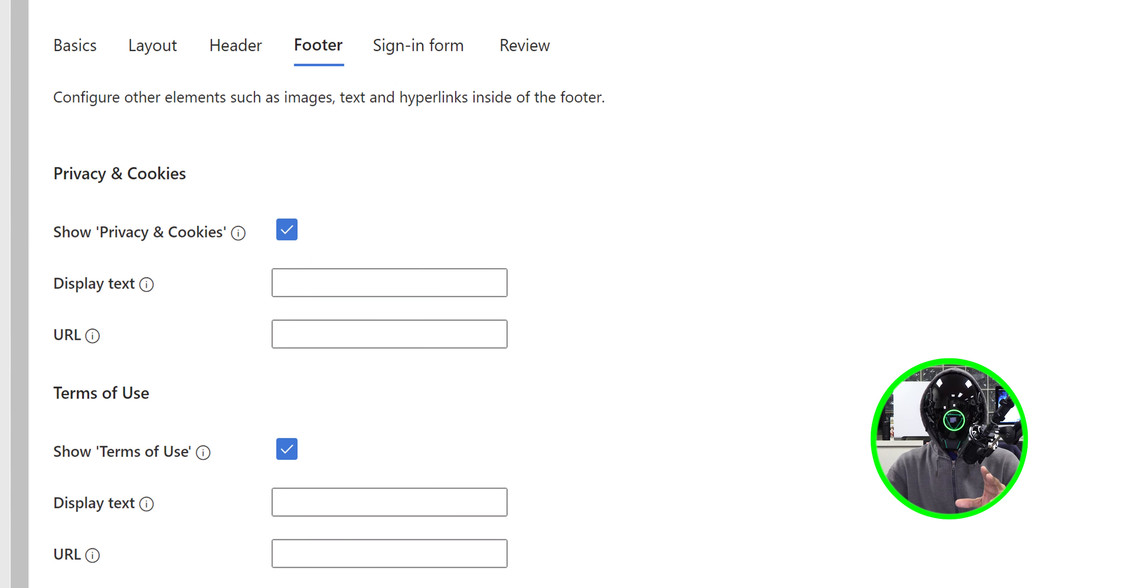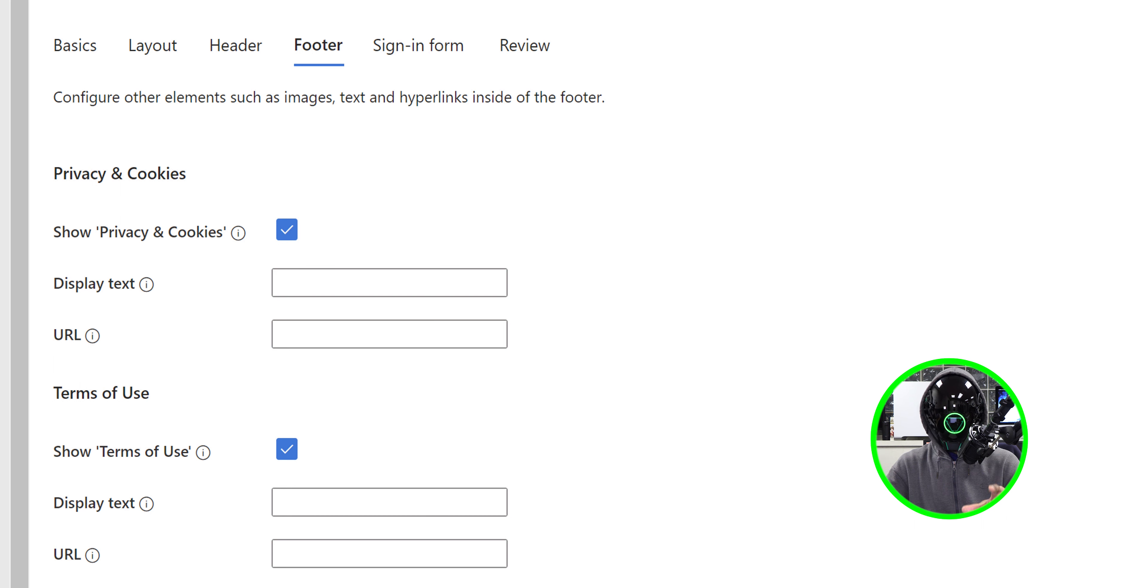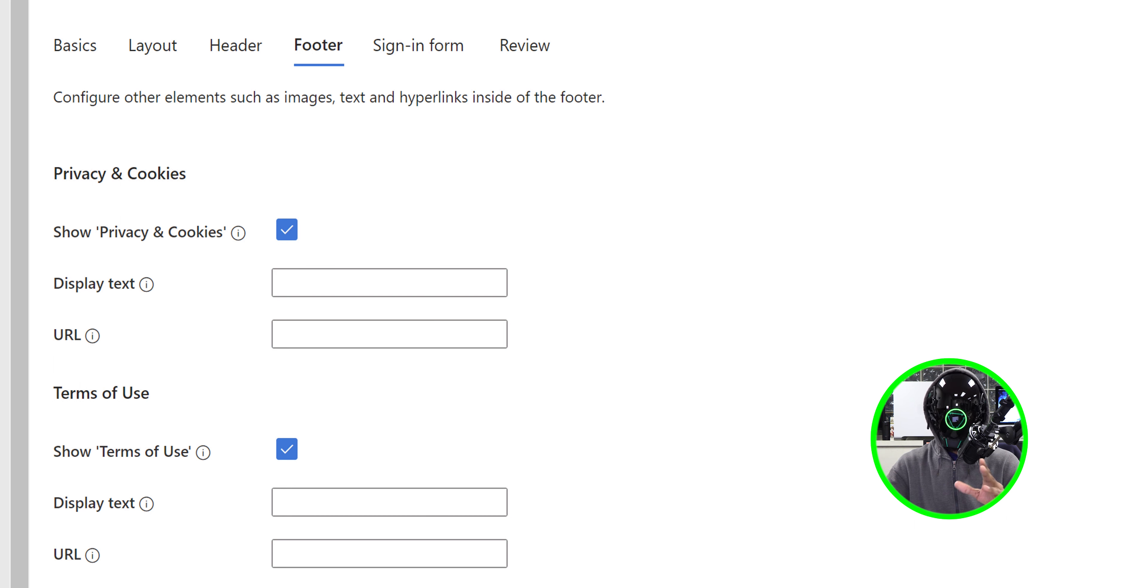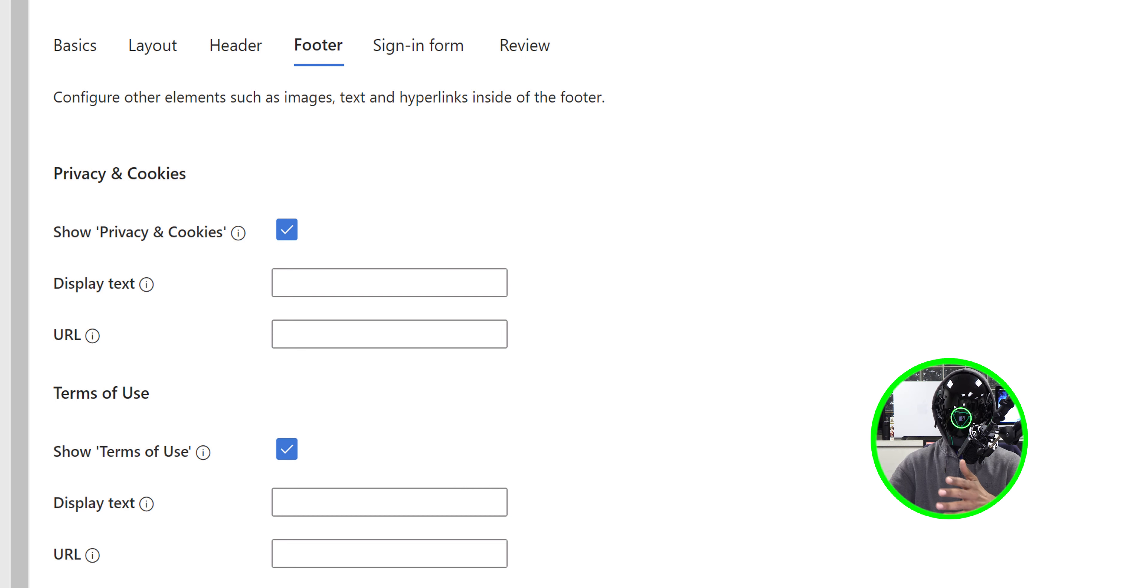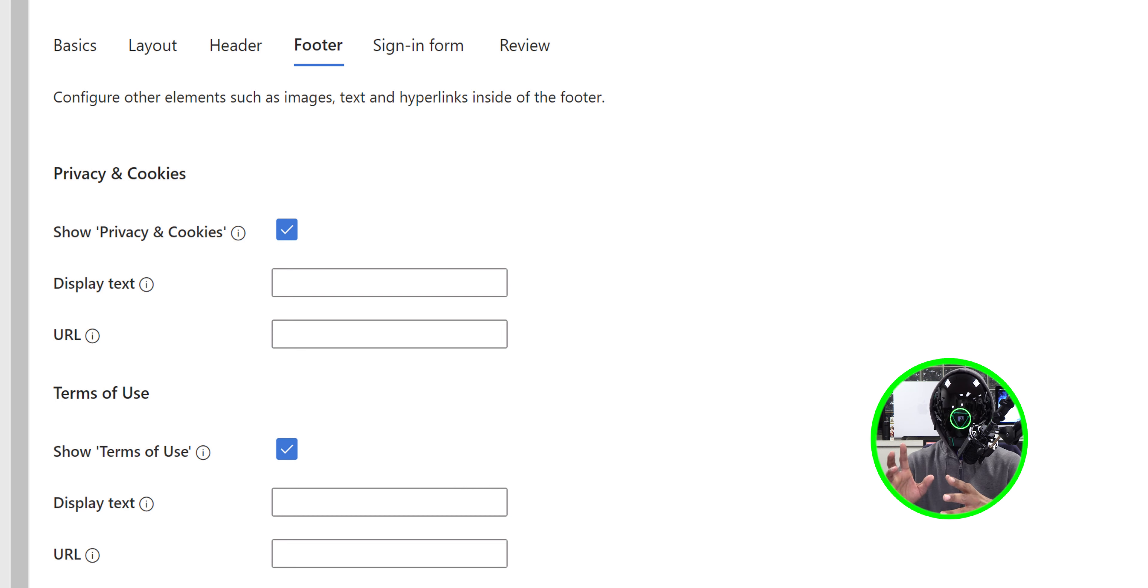Click next for the footer section. For this section here you are able to configure the display text and the URL. I left everything as the default but I left it as enabled, so it will show on the lower right-hand side of the web page. So click next.